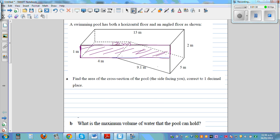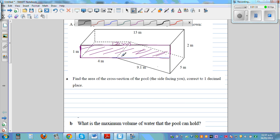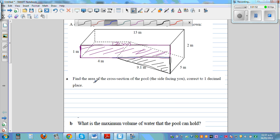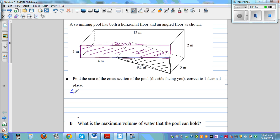And if you look at the bottom, that's a right-angle triangle. If I find the area of this rectangle and then the area of this triangle, that will give the area of the side facing me. So the area of the cross section: the rectangle is 13 meters by 1 meter.